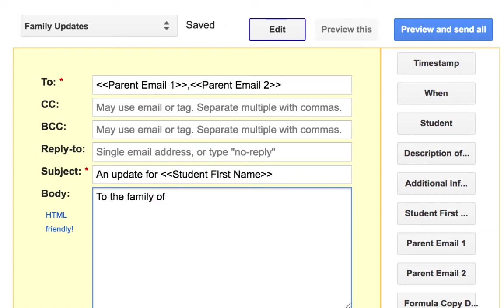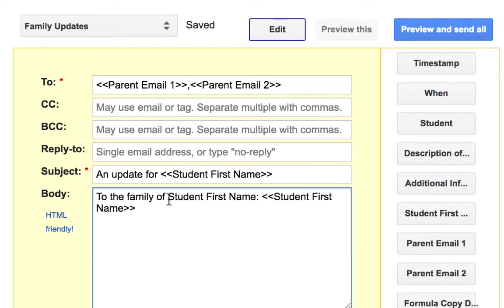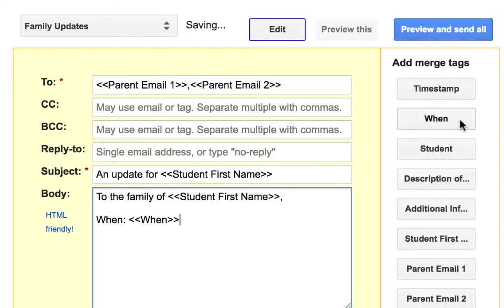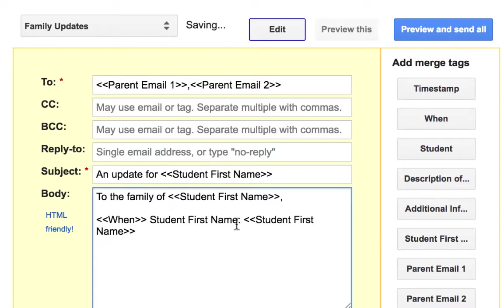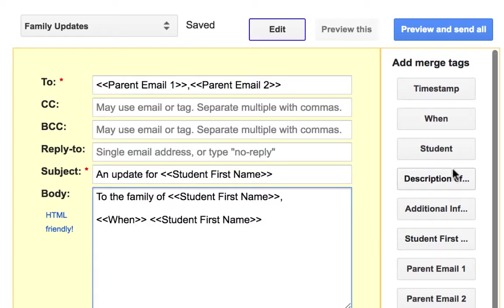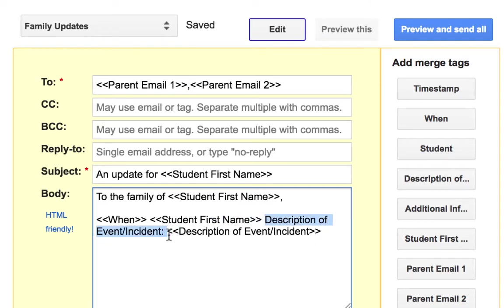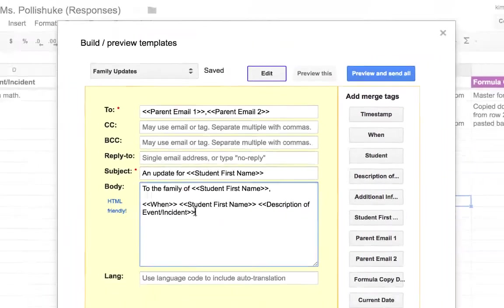To the family of StudentFirstName. Now you'll notice, it comes in with a header of sorts. You'll have to delete that. Get rid of any extra spaces. Comma. When. Put a space. StudentFirstName. Description of Incident. Do not include a period.